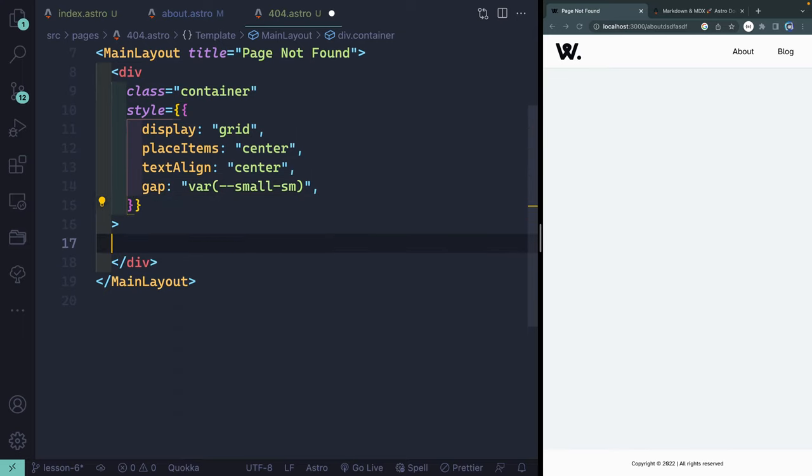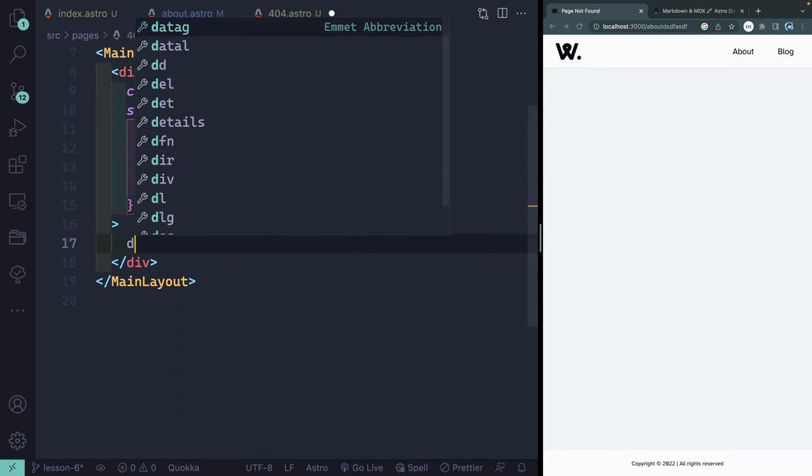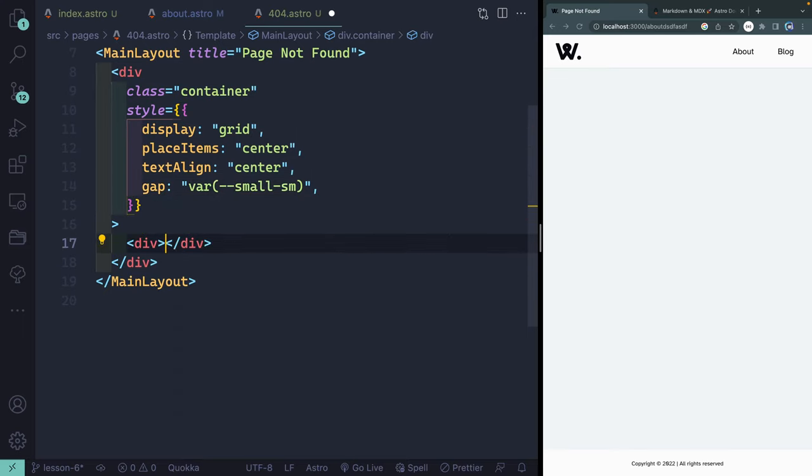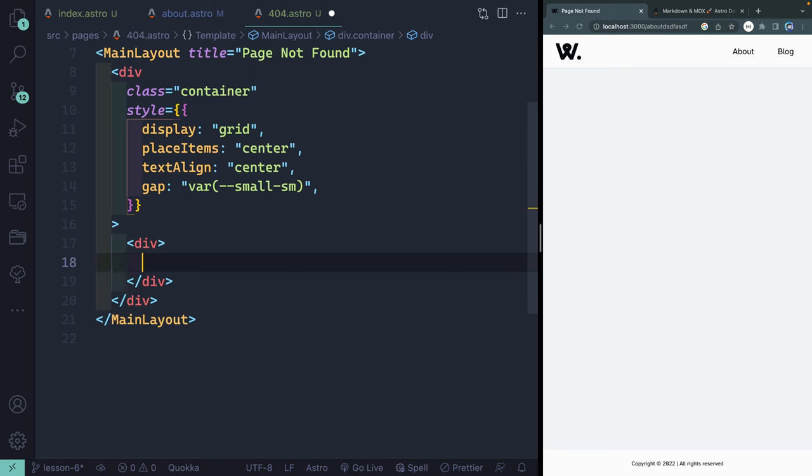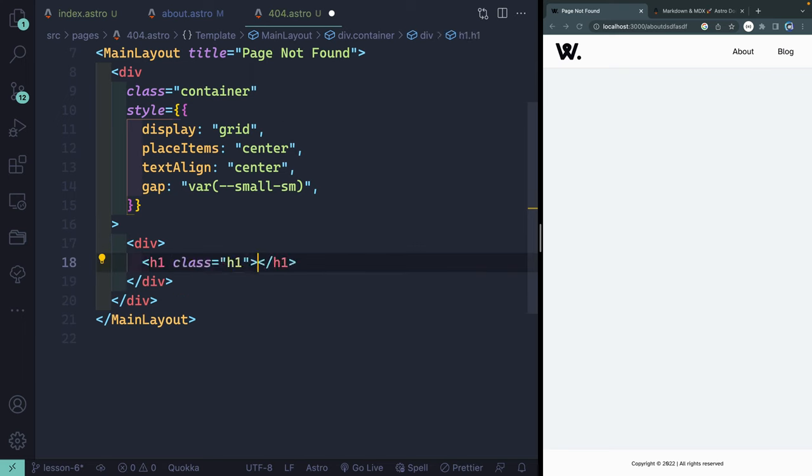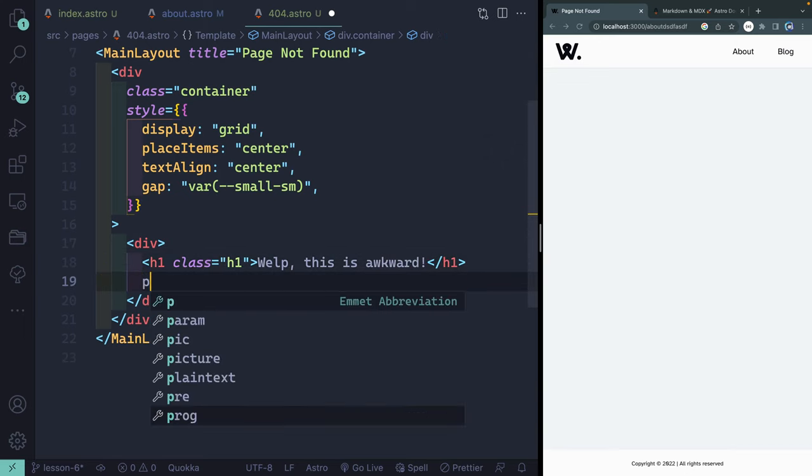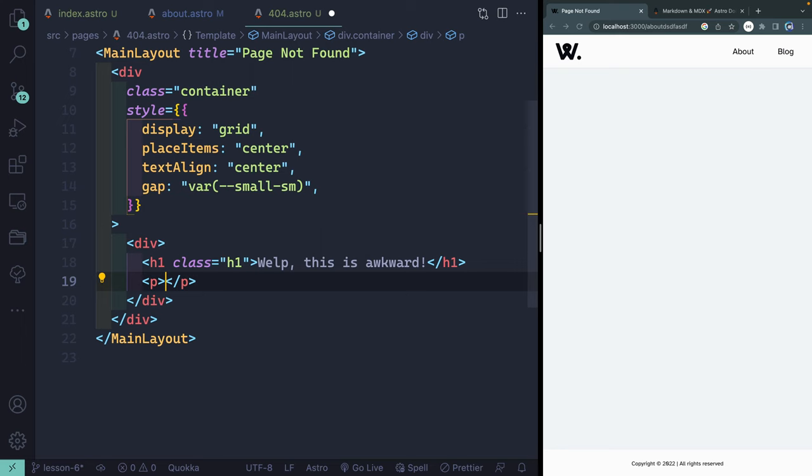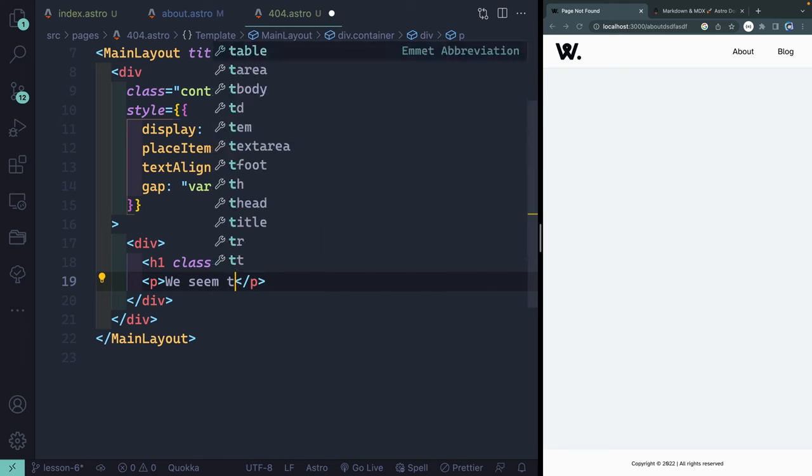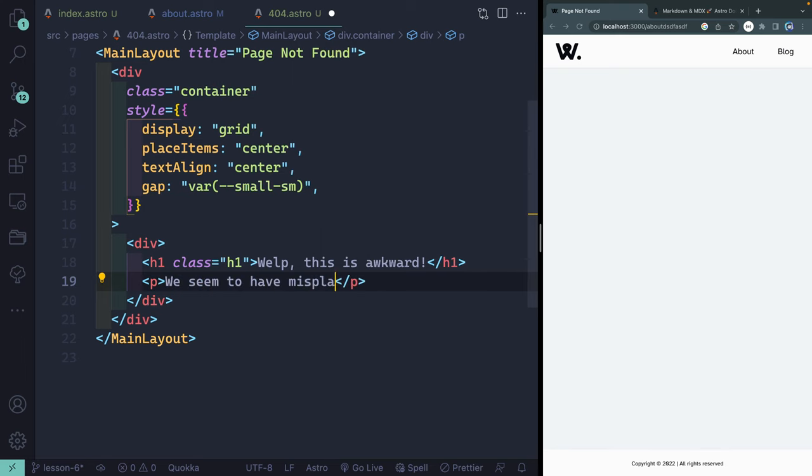I'll save that. And that should be a blank page for now. But inside this div, I want to add a couple of things. I want to add another enclosed div here with an h1 with a class of h1. This will say, well, this is awkward. And then below, I'll have a paragraph that says we seem to have misplaced something.